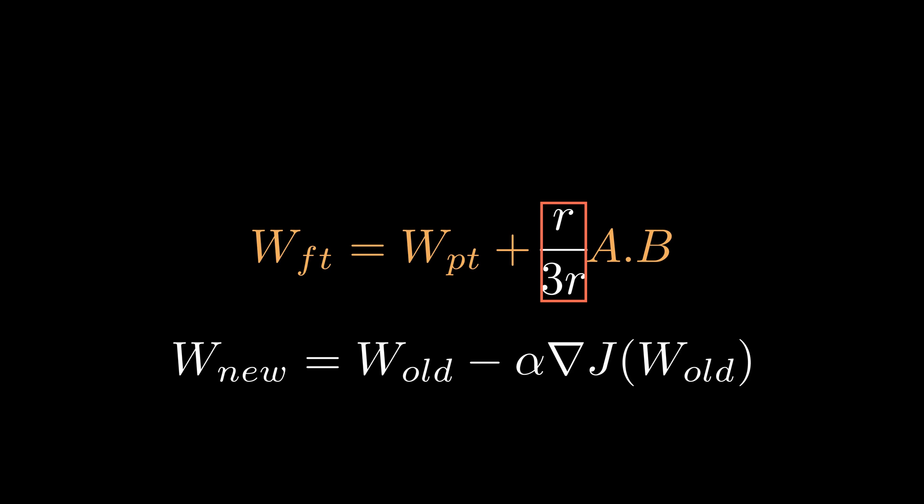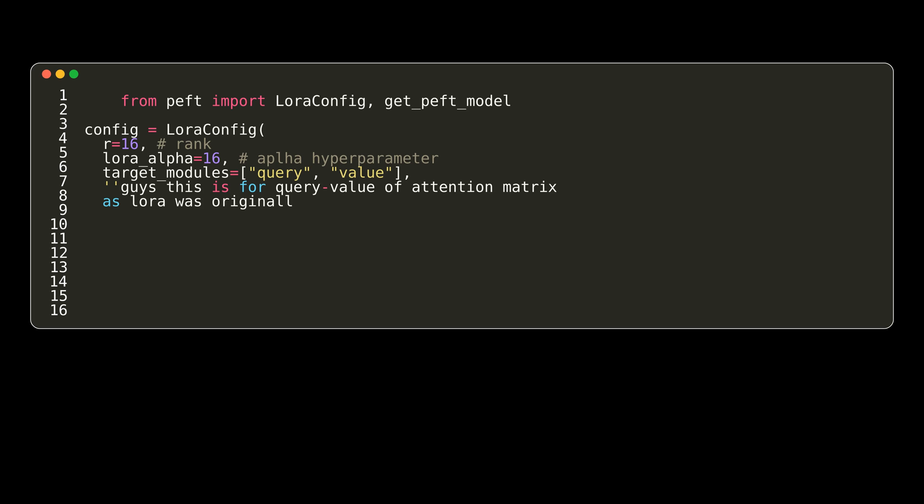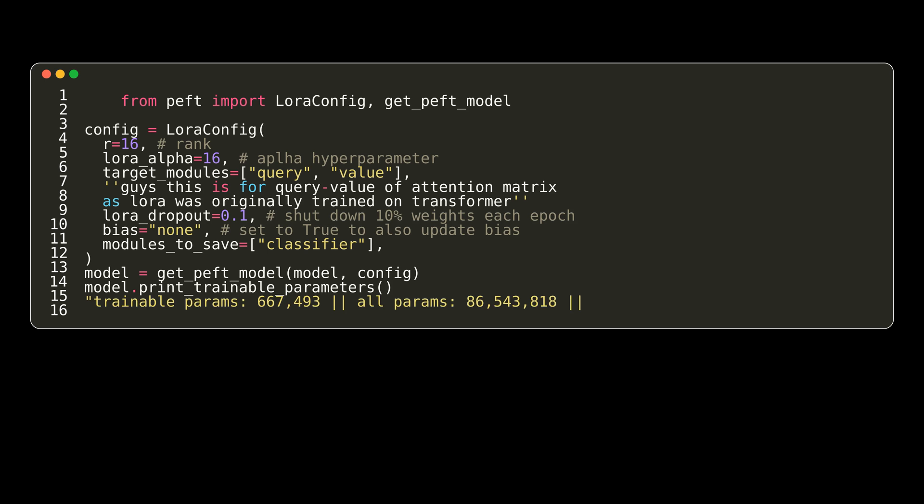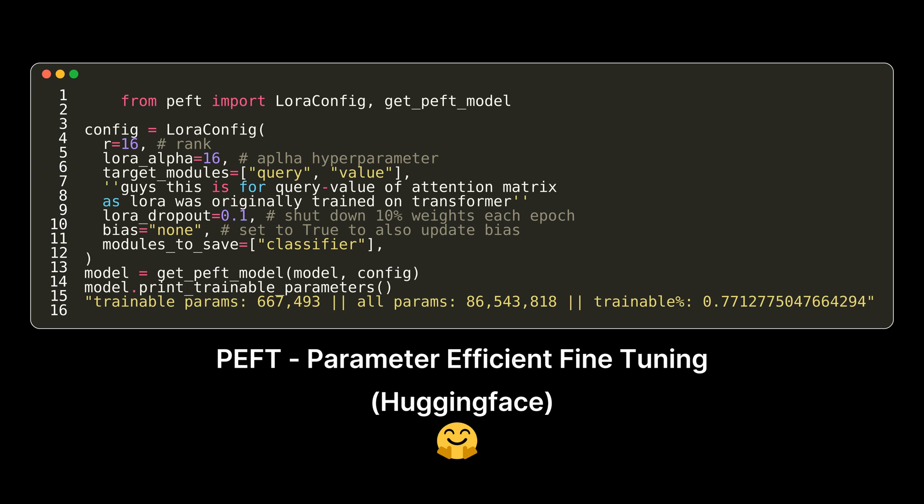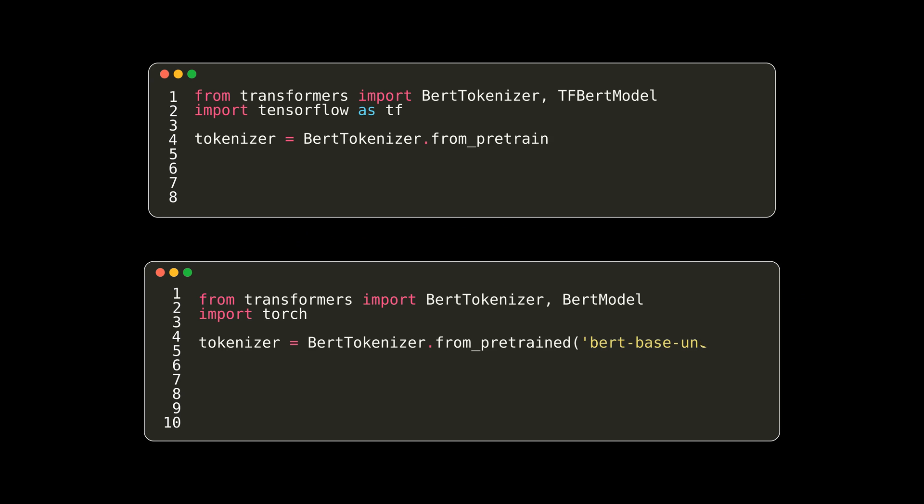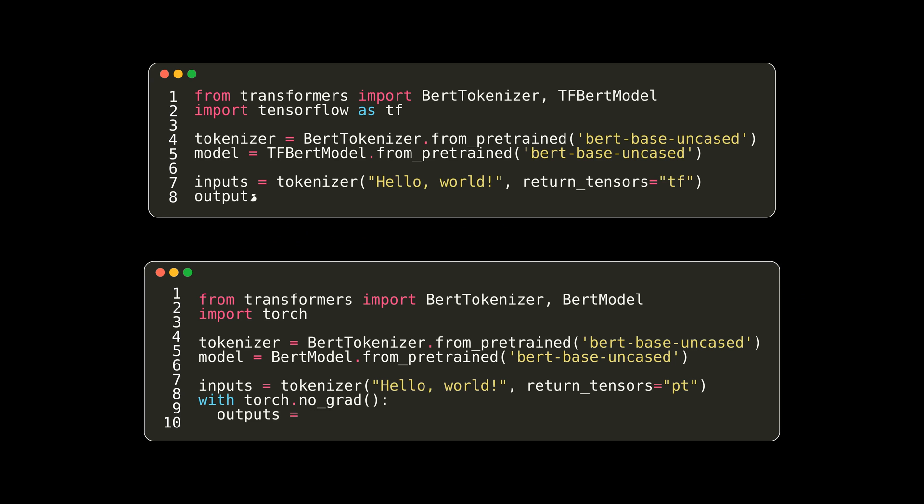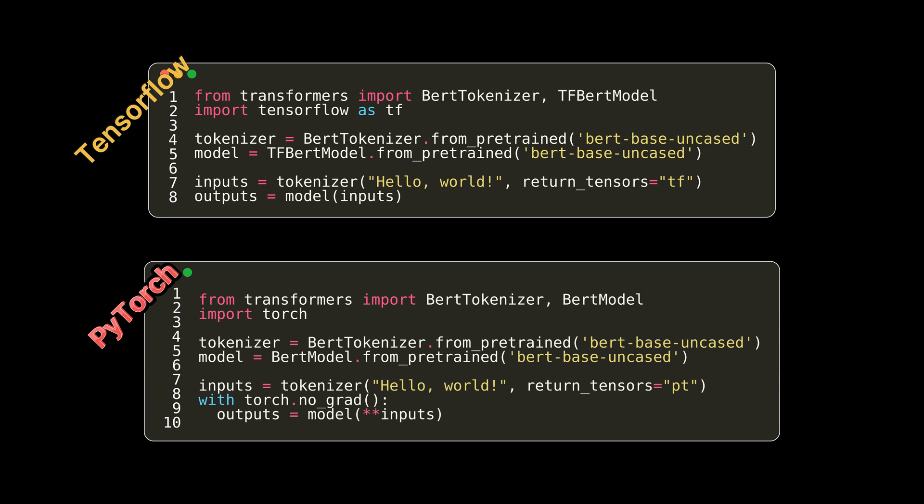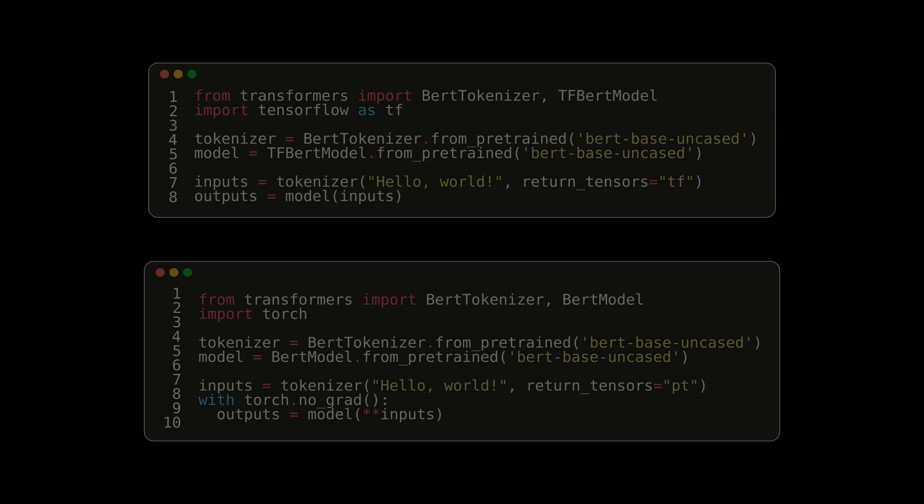A sneak peek on implementation of LoRa? It can be done using Hugging Face PEFT library. Just a few lines of code. So you can also pick either TensorFlow or PyTorch and it will work seamlessly for both. Links in description.